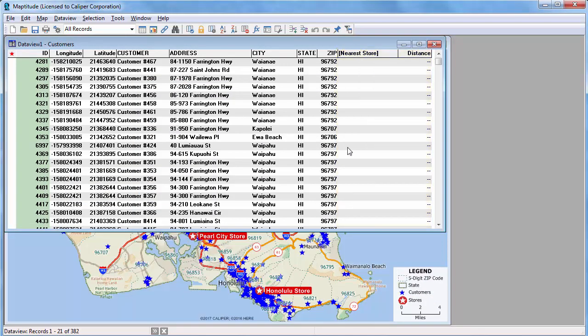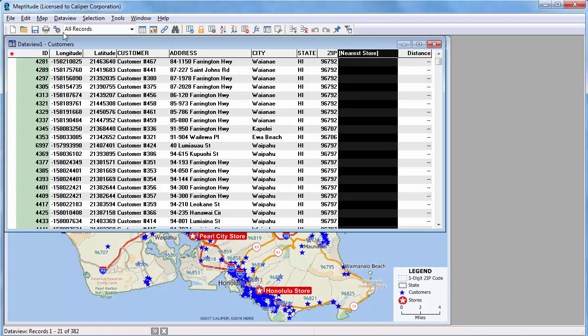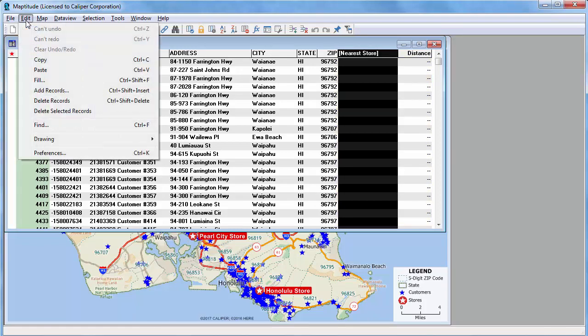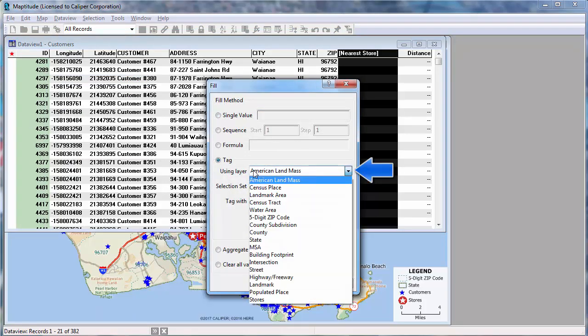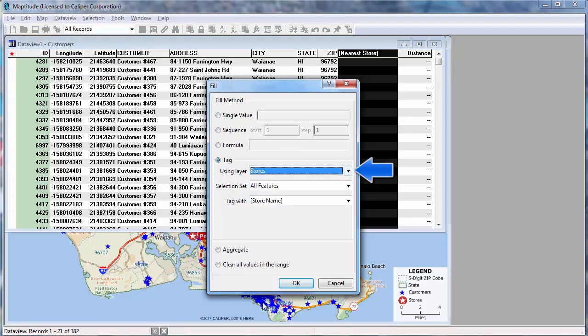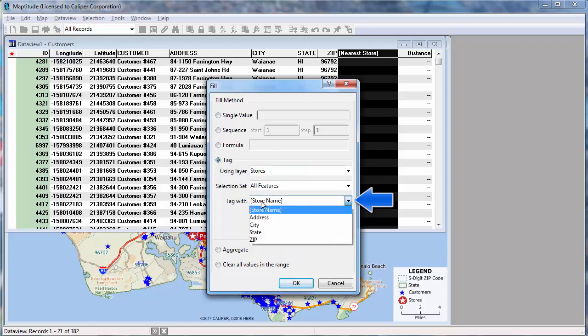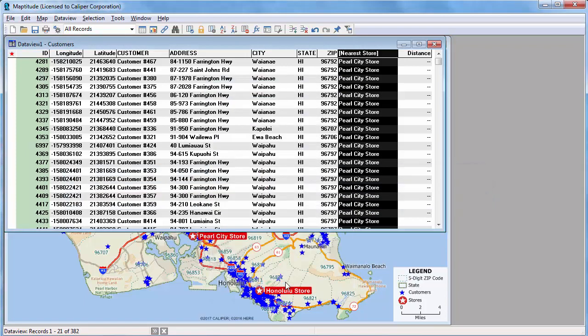Click on the column heading to highlight it. And choose Edit Fill. Choose the tag method. Choose your store layer. Choose the field with the store name and click OK. Maptitude fills the column with the name of the store that is closest to each customer.